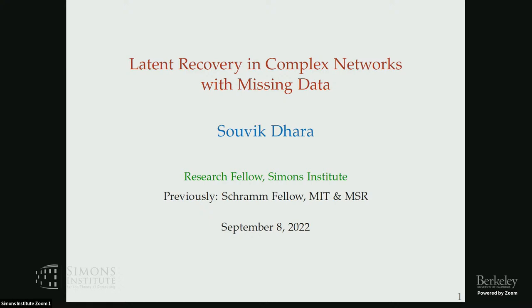Welcome back for the afternoon session of the first day of the Meet the Fellows event for Fall 2022. We have two sessions in the afternoon, and in the first session we have four talks. The first talk will be given by Shawik Tara, on spectral algorithms — specifically, latent recovery in complex networks with missing data.